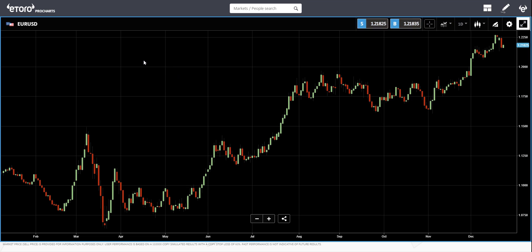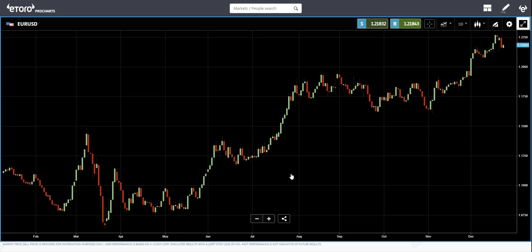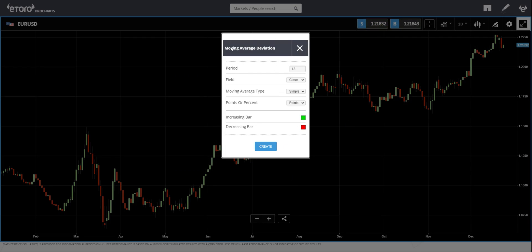Today I'm using it on charts and we are looking at EURUSD daily charts. If you use other platforms, or if you're using TradingView which is one of my favorites, then you just search for moving average deviation and apply it to your chart. Here you should go to Studies and look for moving average deviation. The window will pop up.